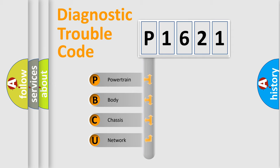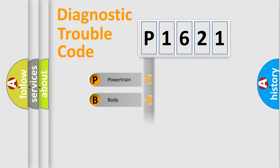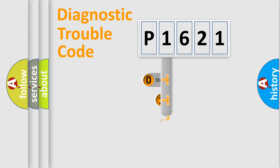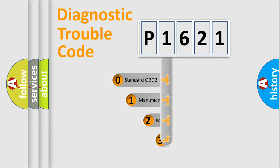We divide the electric system of an automobile into four basic units: Powertrain, Body, Chassis, and Network. This distribution is defined in the first character code.